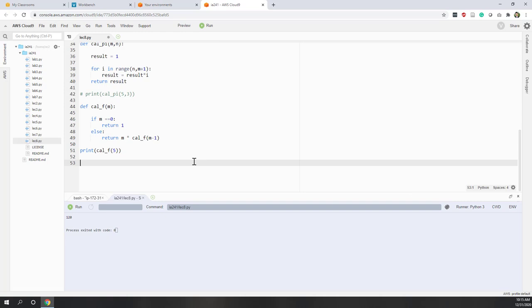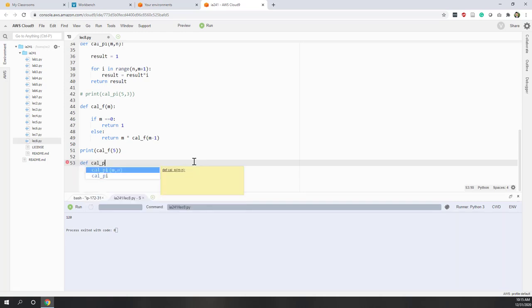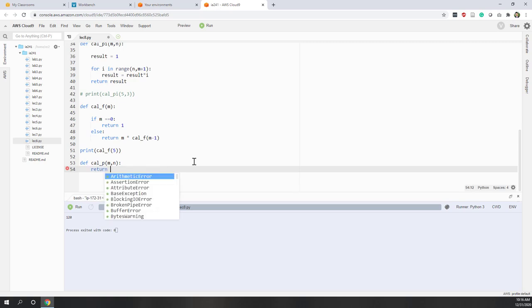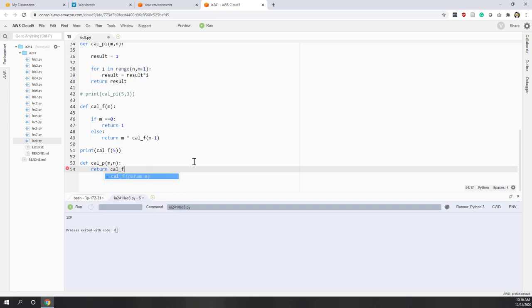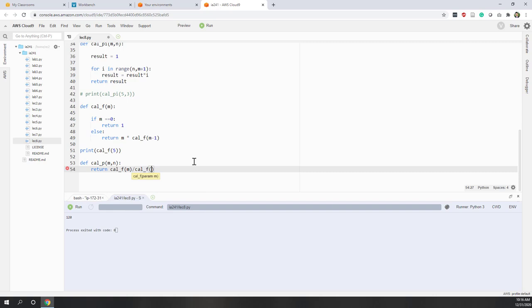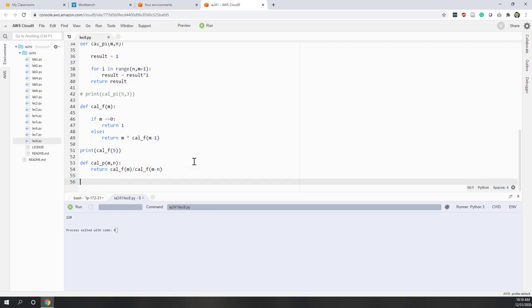So let's do that. Define calculate permutation. In this case, we have two inputs - m and n. And this function is pretty simple. We just return the factorial of n divided by the factorial of m minus n. That's very simple. Now let's try it.